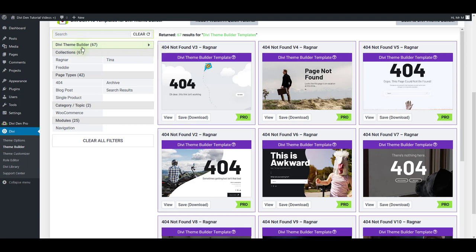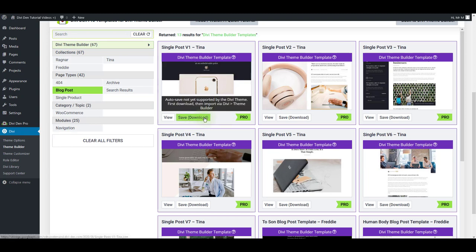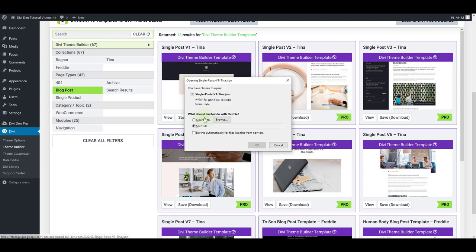For example if I toggle Divi Team Builder and click on the blog post it is going to filter only the single blog post templates for me. I can just pick one of these and press the download button.